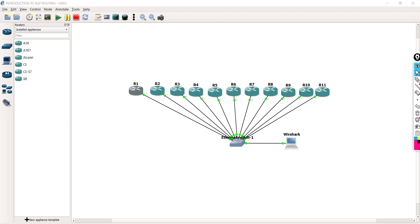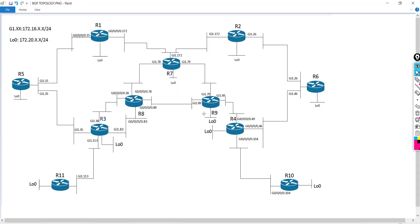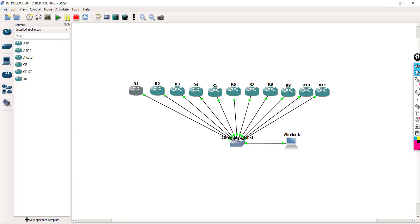So in the end what we actually have in the topology looks like this. I'm using sub-interfaces that are tied to VLANs, so we're able to separate the individual VLAN connections.